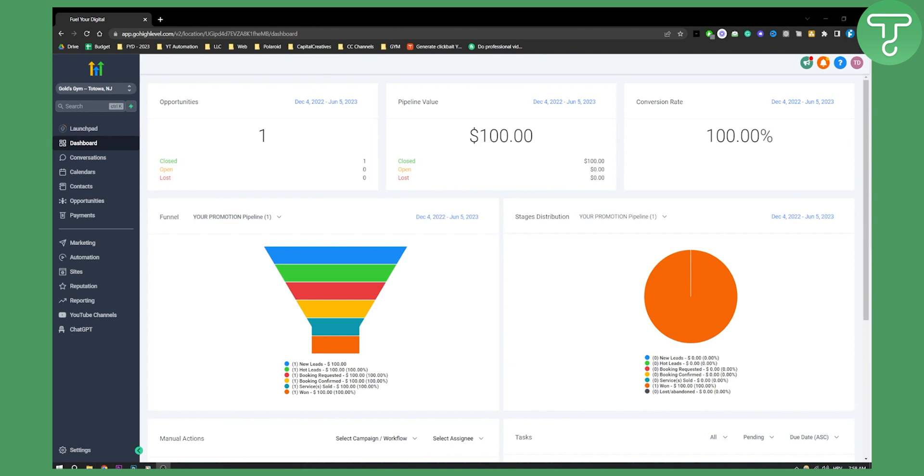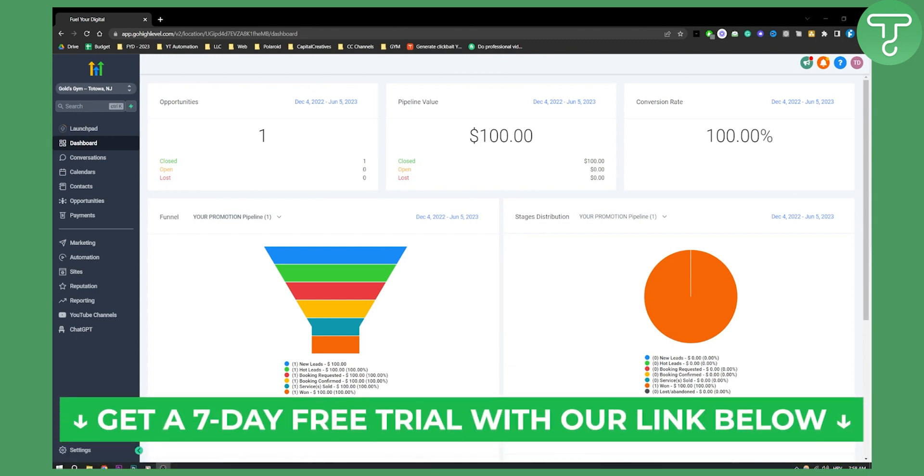If you want to get a seven day free trial on Go High Level you can check out our first link in the description. Now let's get started.